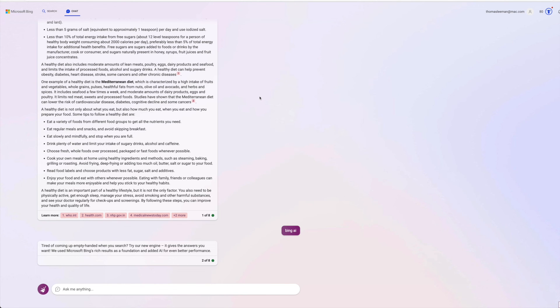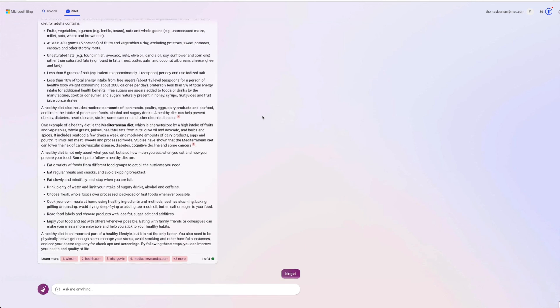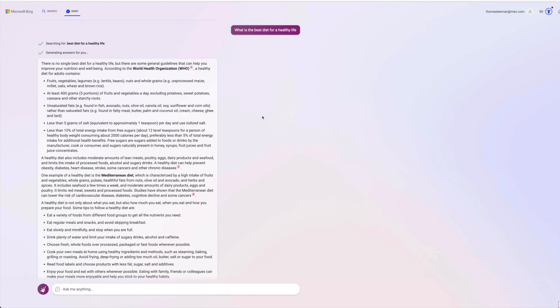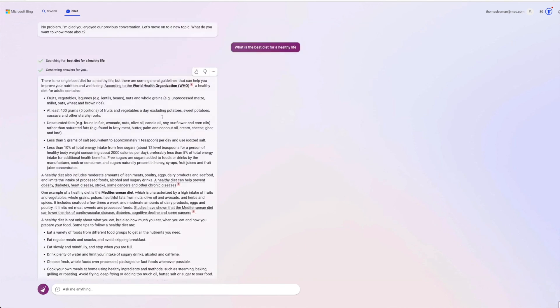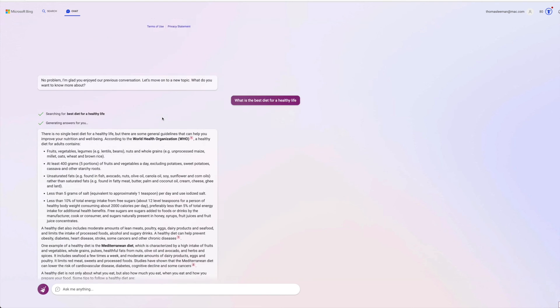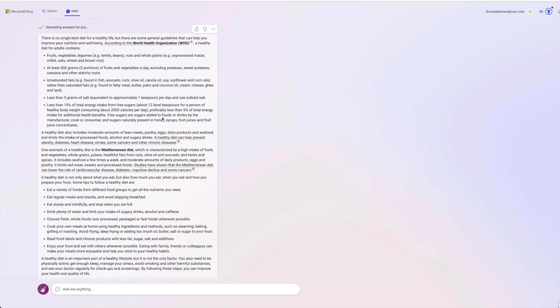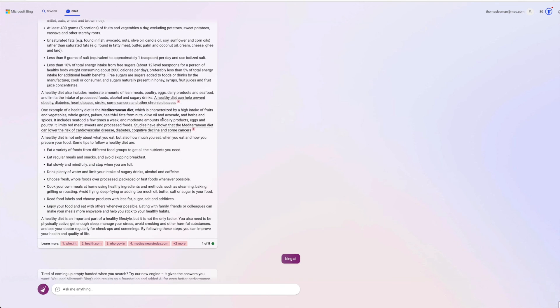So anyway, yeah, that's how it works. You can ask it all kinds of different questions and play with it and see what you think. This was a pretty good answer. Not bad. It's basically a whole foods diet, is what they're saying.